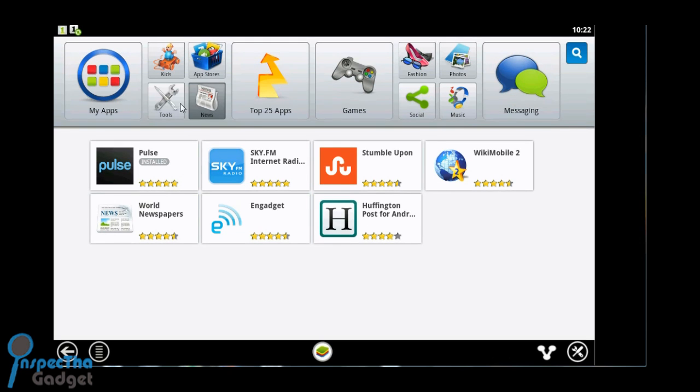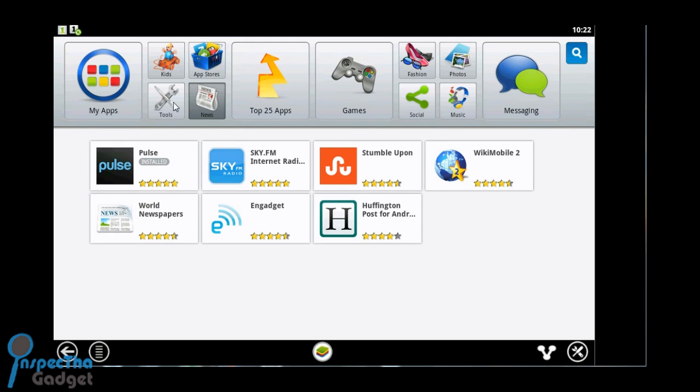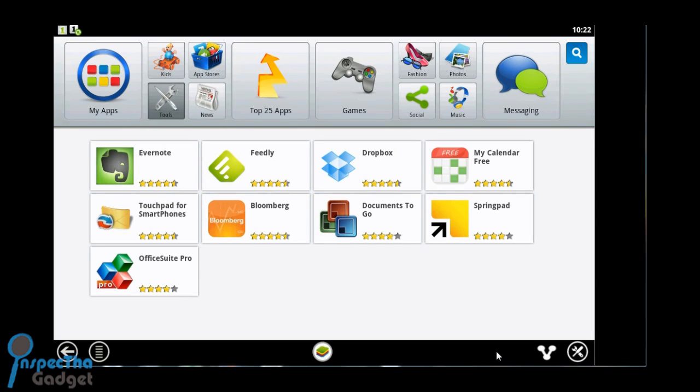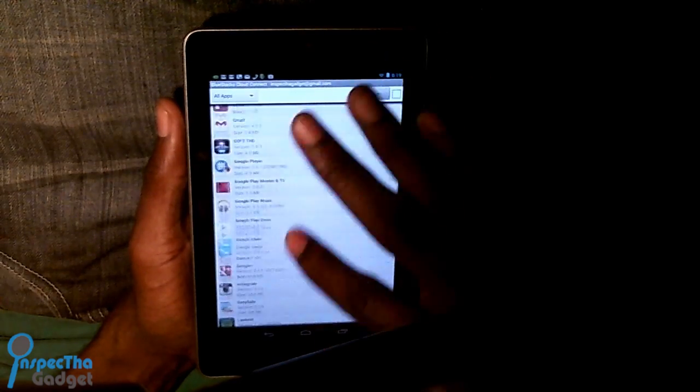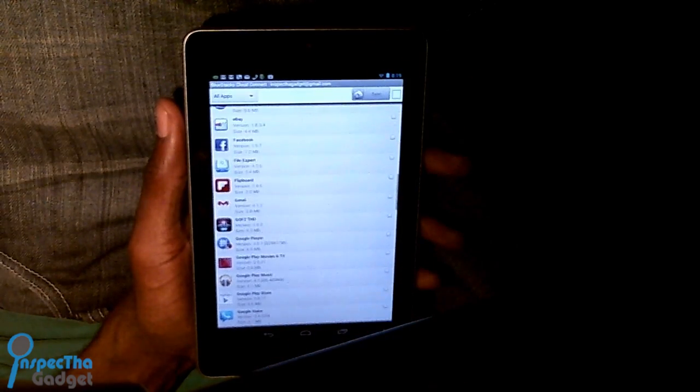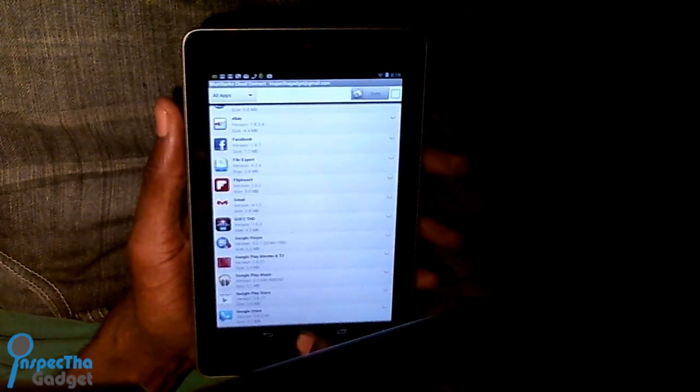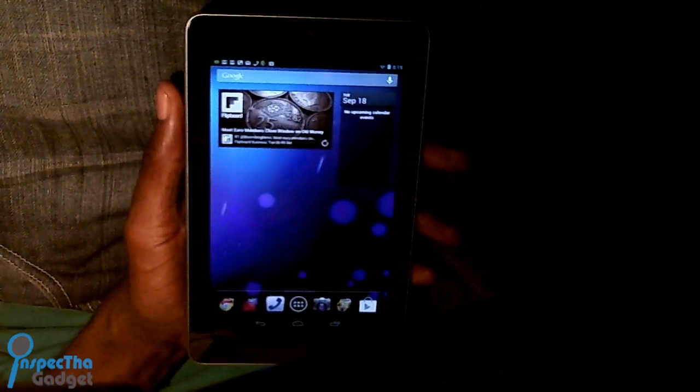But guys, let me know what you think about BlueStacks. I'm Inspect the Gadget. You can follow me on Twitter at Inspect the Gadget. Also circle me on Google Plus at Inspect the Gadget. Hit that like button. And guys, leave your questions and comments down below. And as always, I'll see you on the other side. Peace.